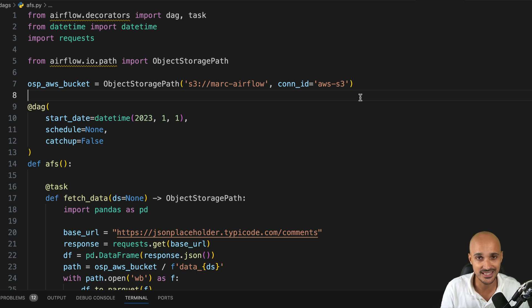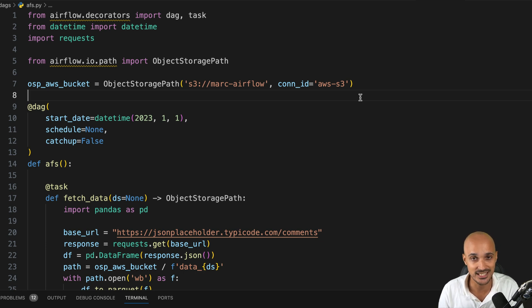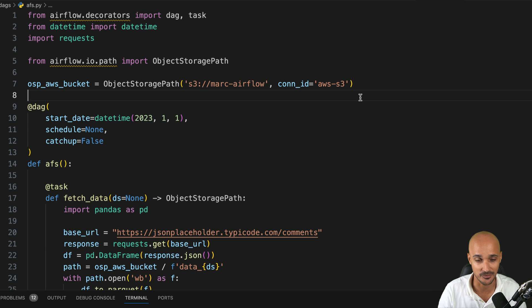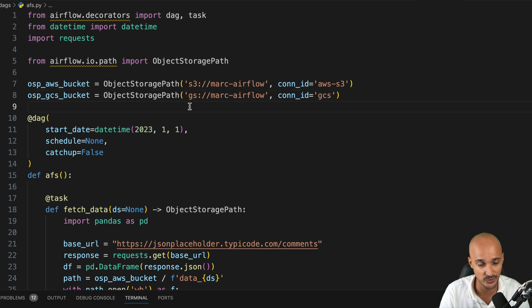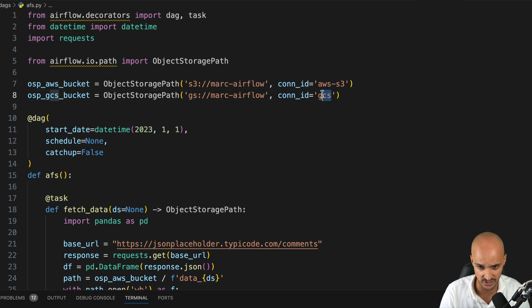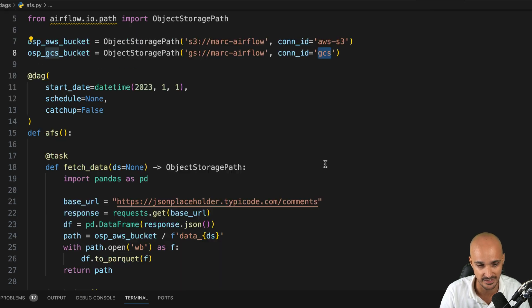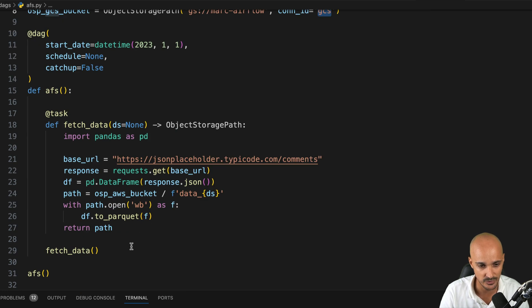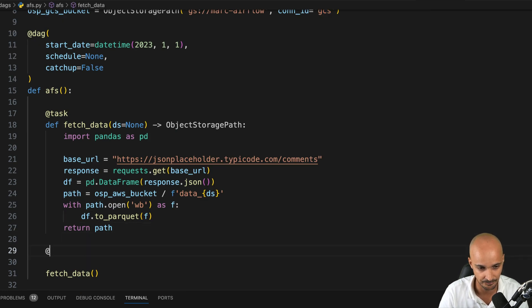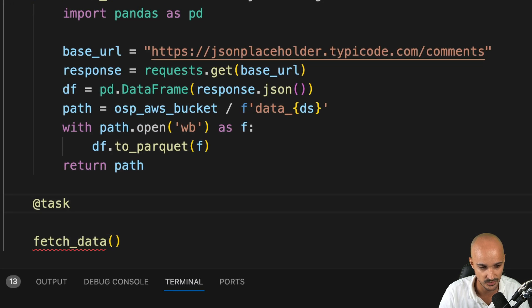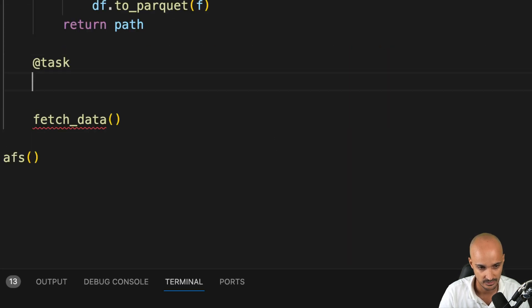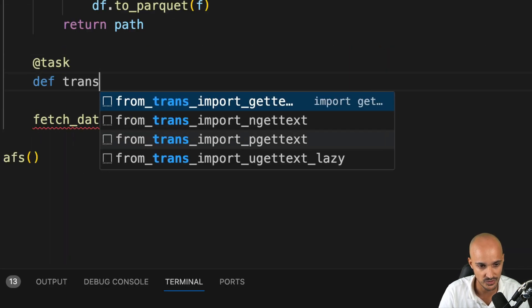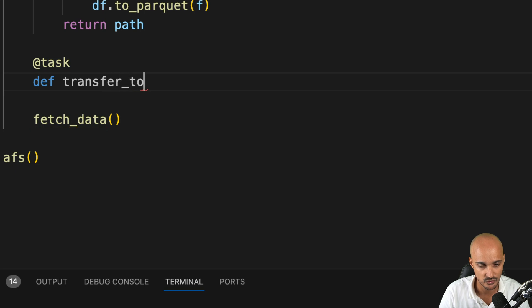Now we are able to fetch data from an API and store these data into a S3 bucket using the Airflow object store API. What if we want to transfer this file from S3 to GCS without using a transfer operator? Well, guess what? It's incredibly simple. So first thing first, we create a new object storage path corresponding to the bucket in GCS. And again, we use the connection ID GCS as specified in our Airflow instance. And we can create a second task with the TaskFlow API that we can call transfer to GCS.